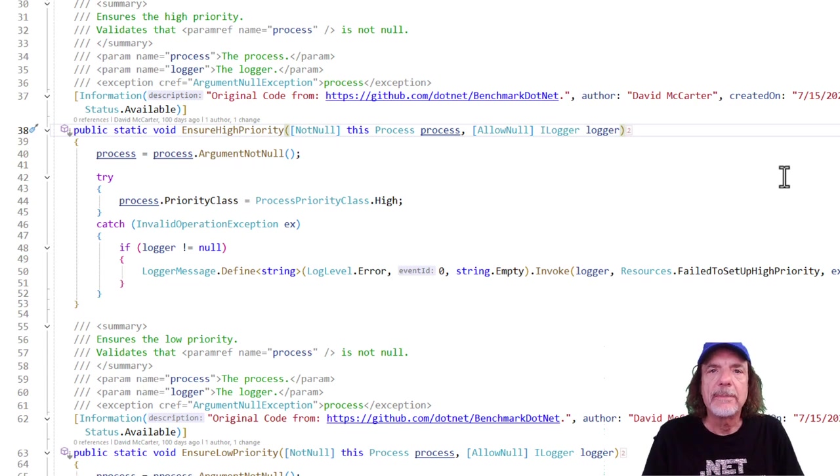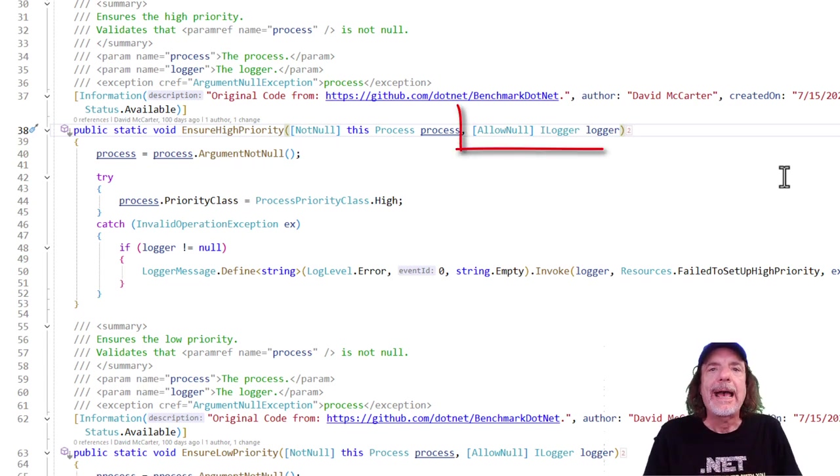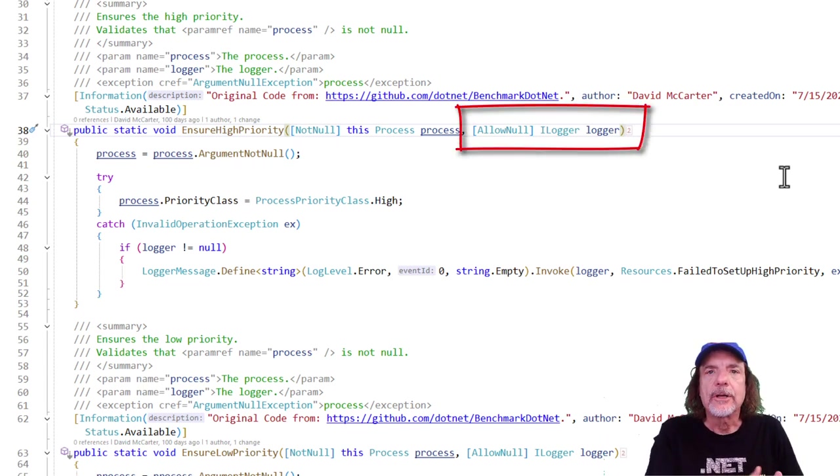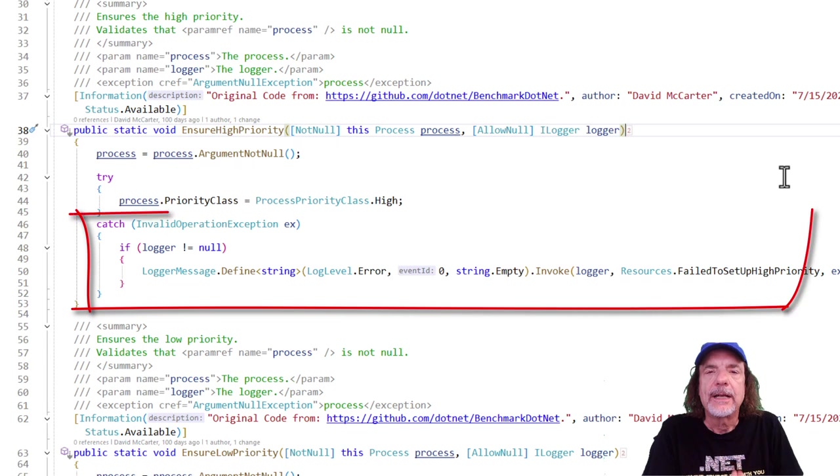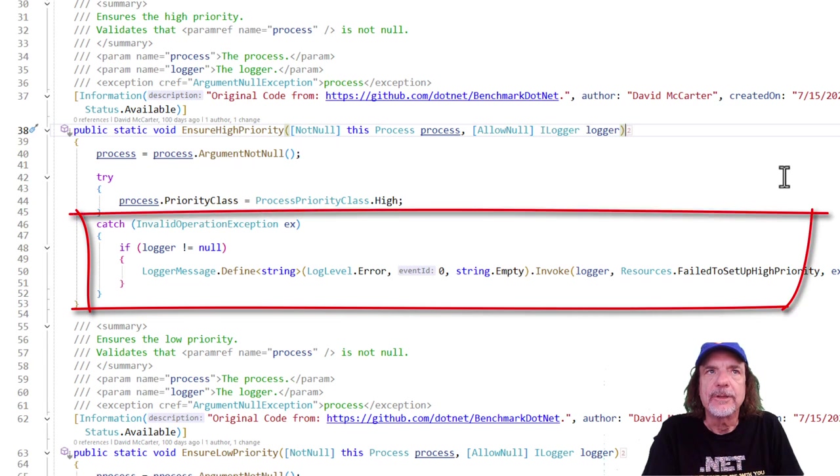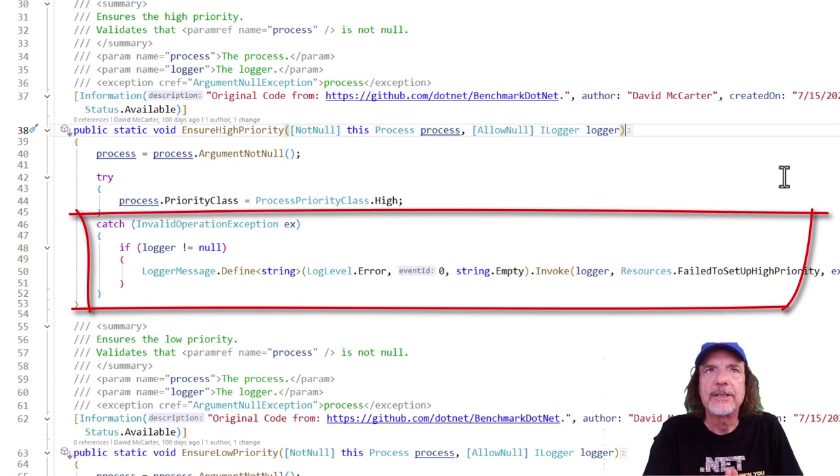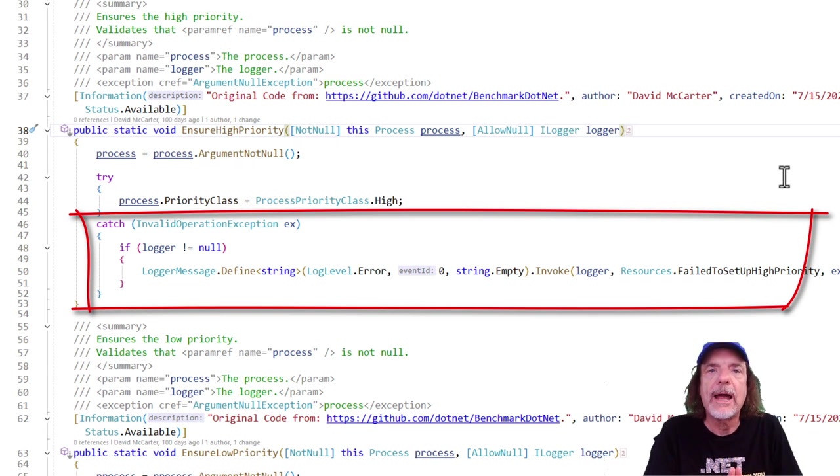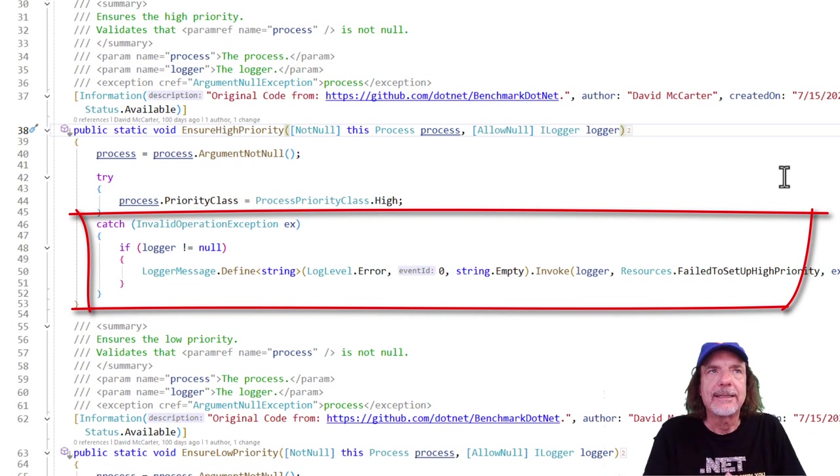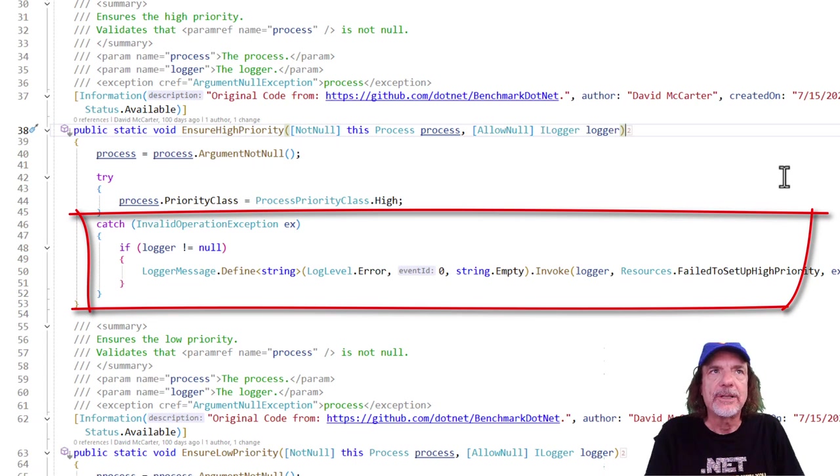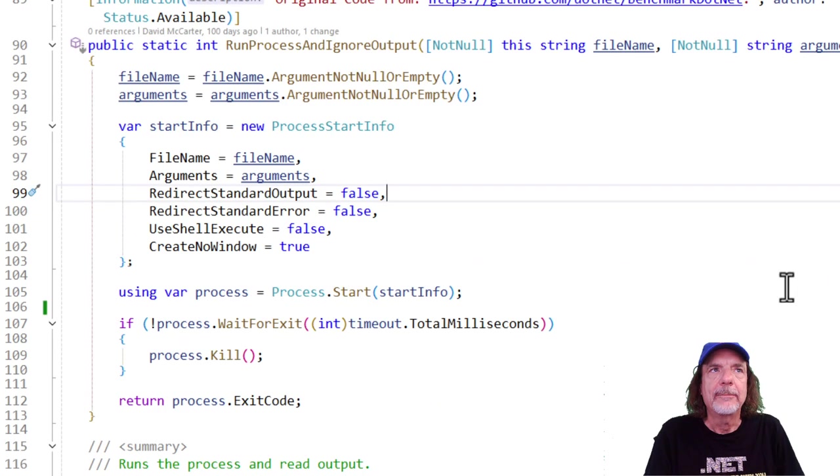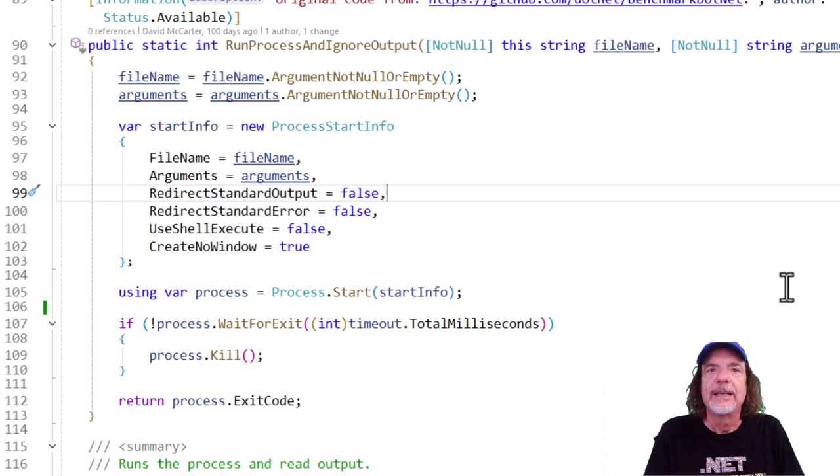Also, in some methods that I write, I actually allow the caller of the code to send in their logger object. And if it's there, then I'll log the exception for them. I don't do this very much, but I do it every so often. In this case, ensure high priority. You can see here, I'm trying to set the priority for the process. And then if an invalid operation exception happens, and the logger is not null, then I log the message for the user.